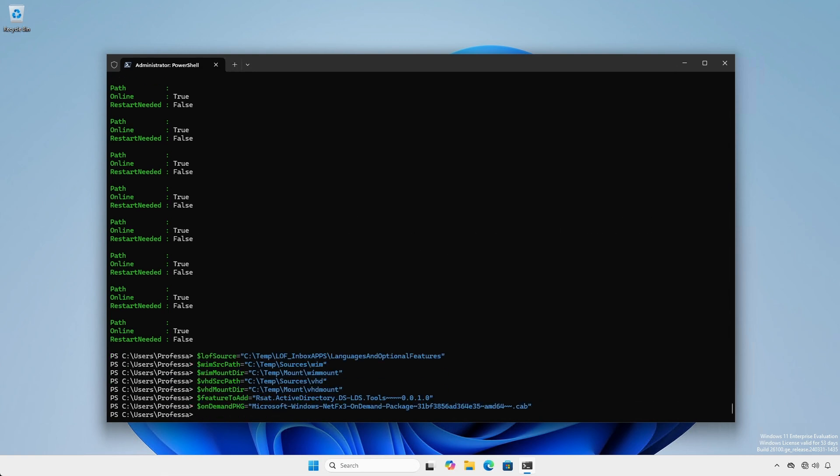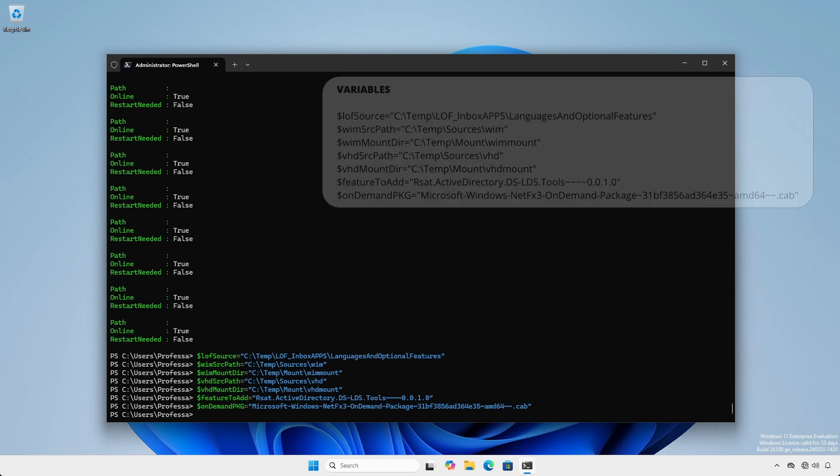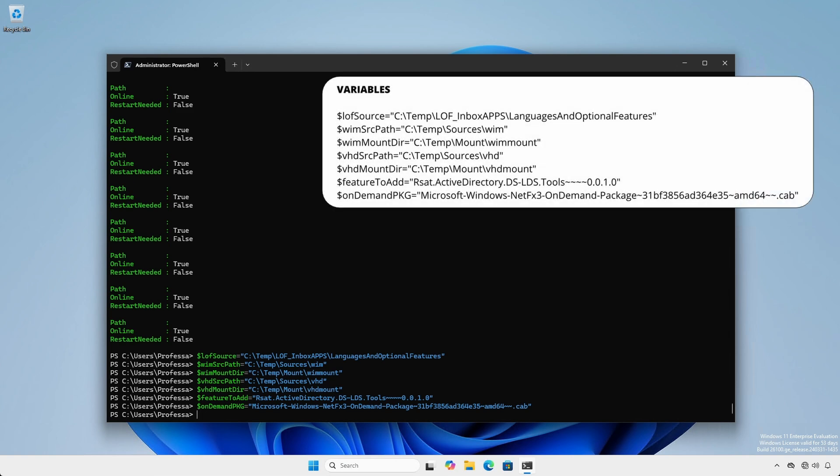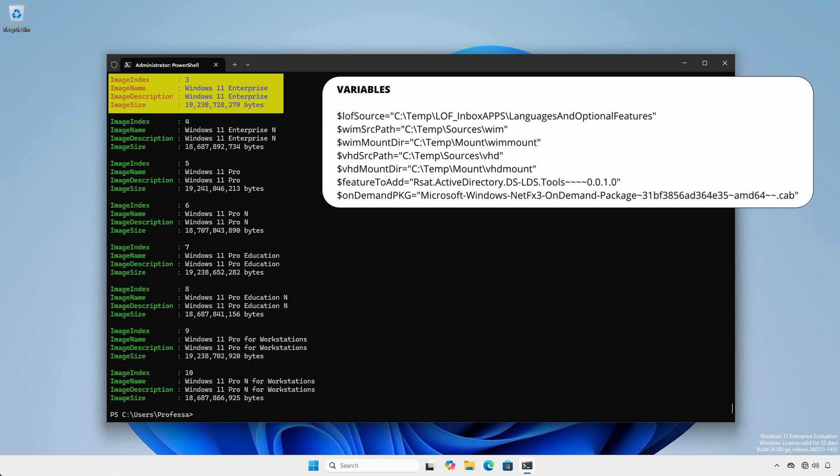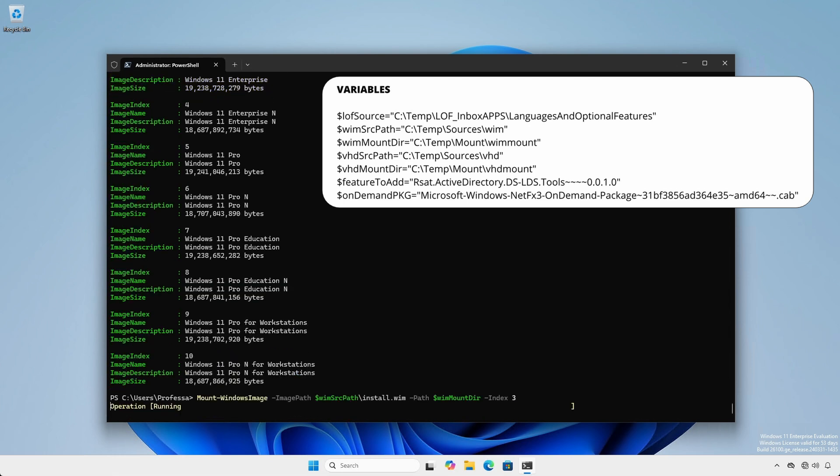Setting variables will make things easier. First, we need to mount an image file. For a Windows.wim file, we need to find the correct index using the Get-Windows-Image commandlet. I'm mounting a Windows 11 install.wim using the correct index, which is number 3 for Windows 11 Enterprise.